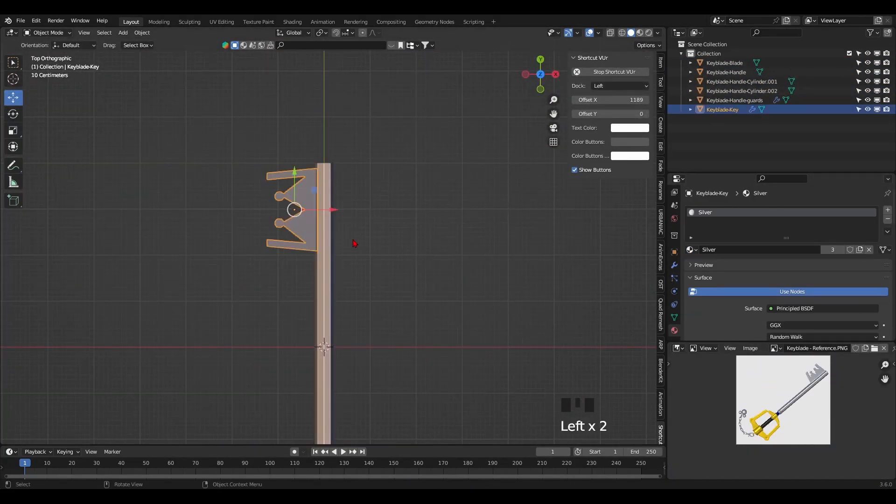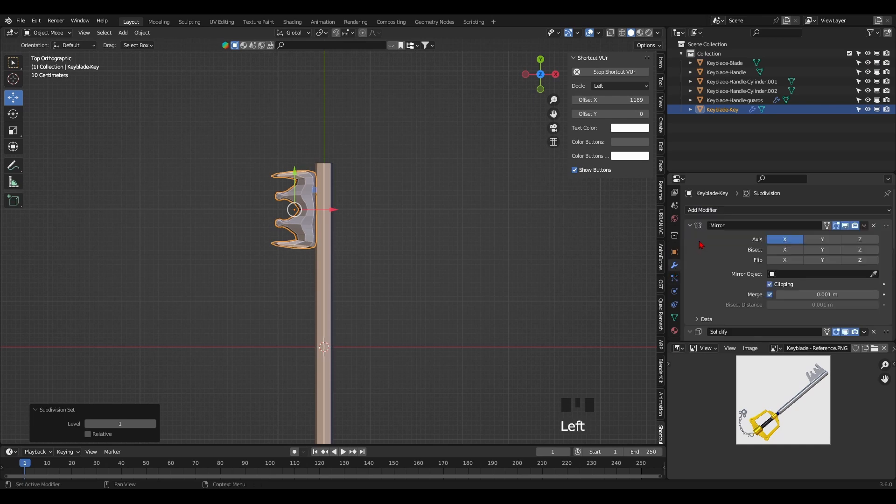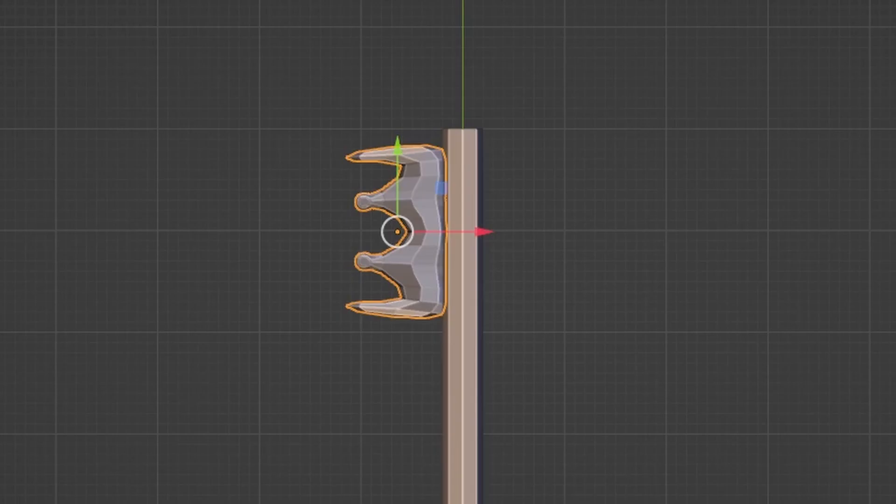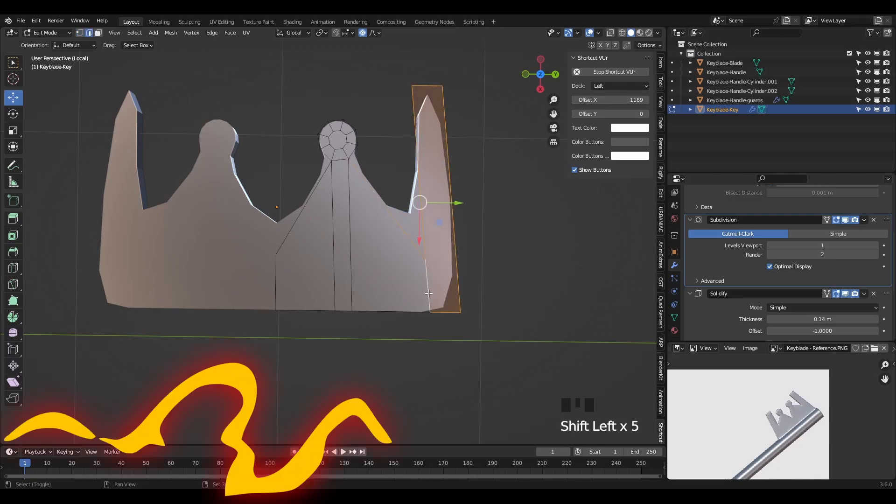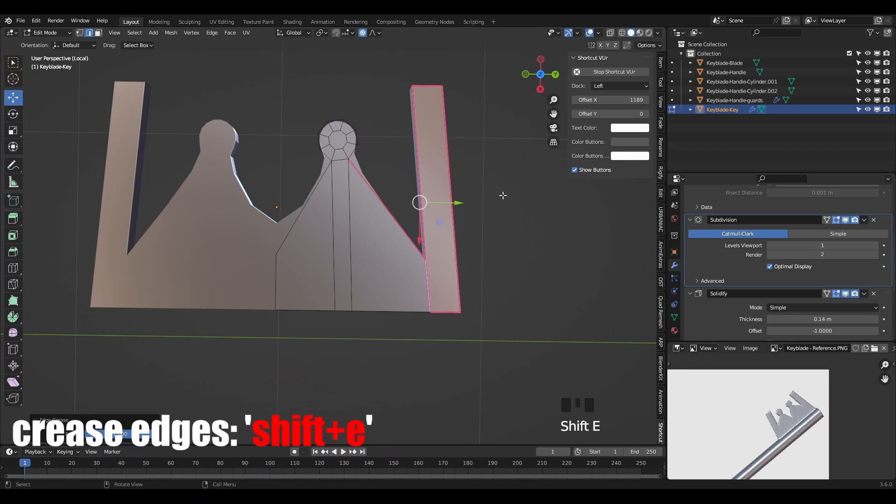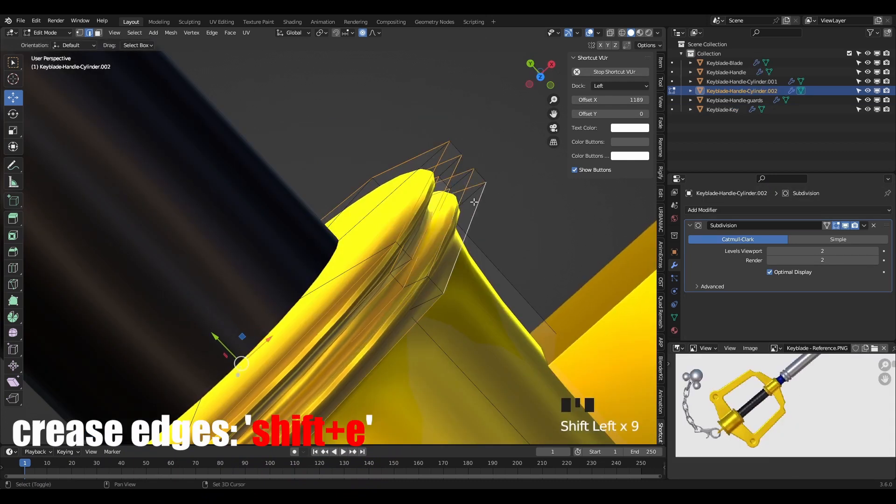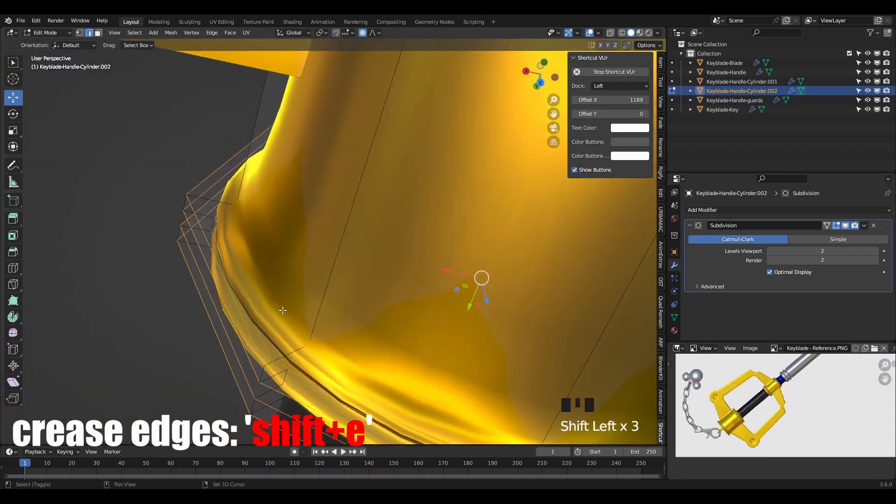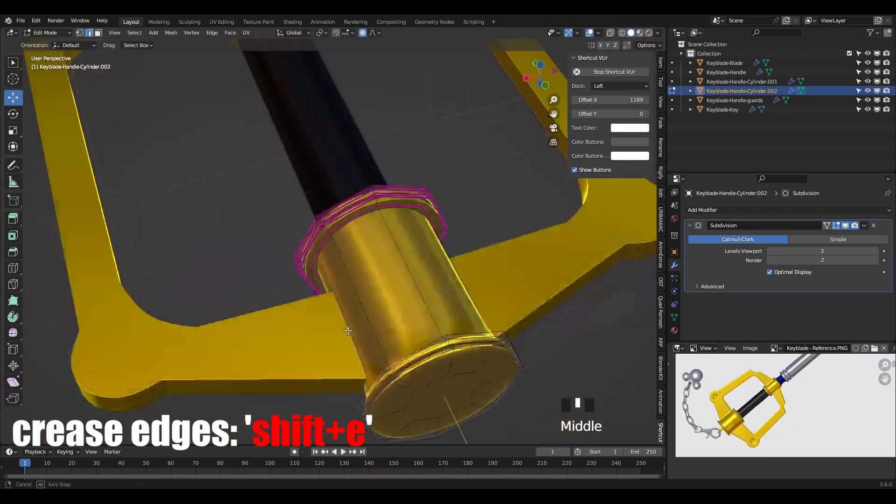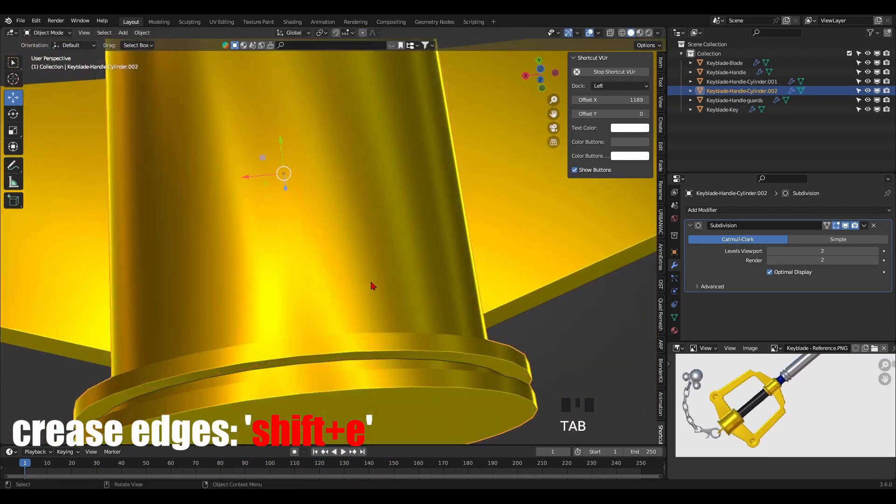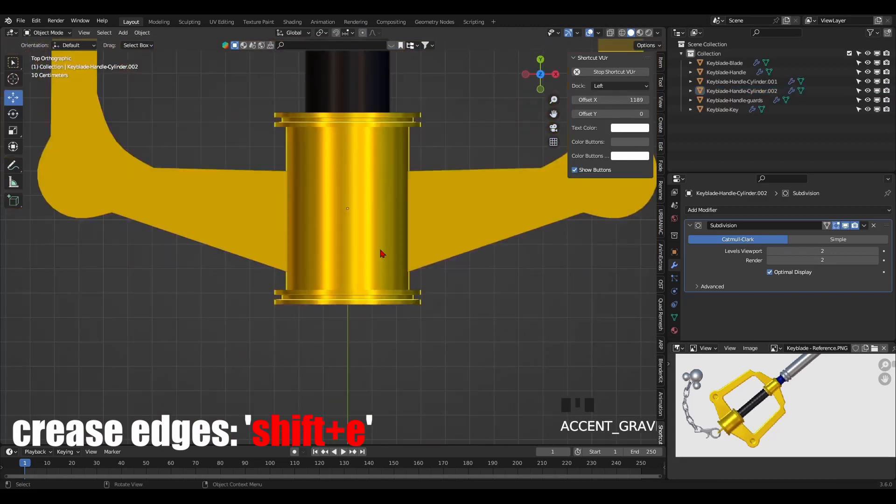Now it's time to add the subdivision modifier to each part. You'll immediately notice some of the meshes turn out to look weird. No problem—just crease the edges with Shift E and adjust the crease value by sliding your mouse. This allows you to keep your edges sharp without being softened by the subdivision modifier.